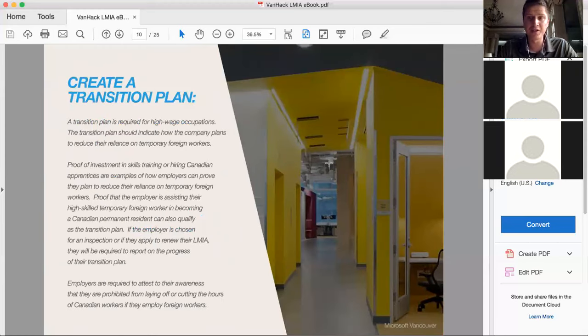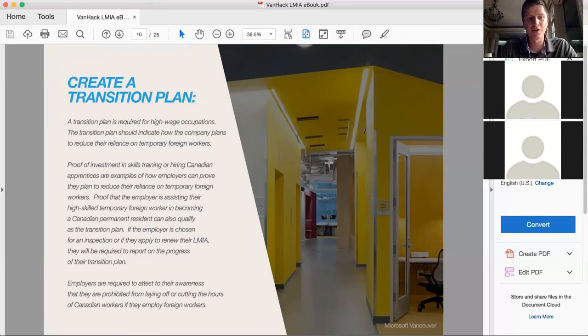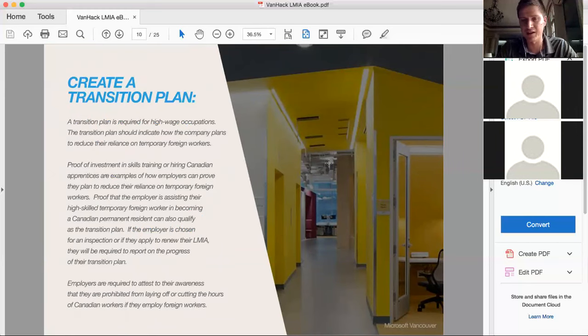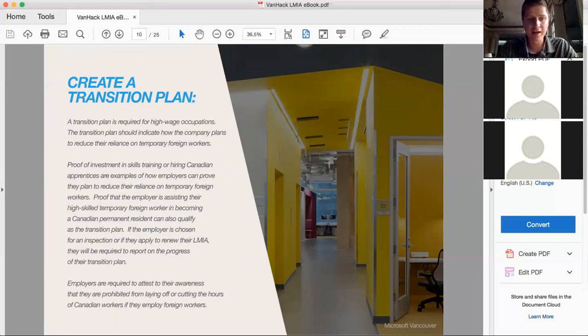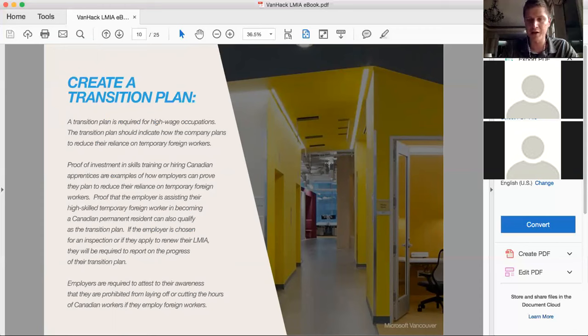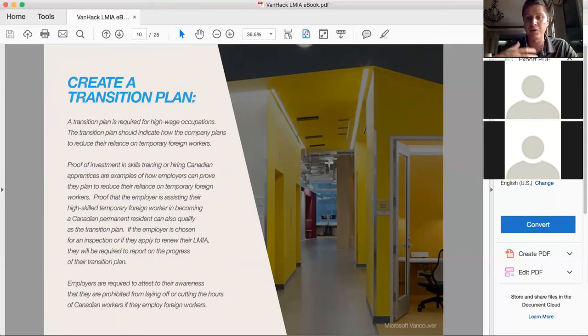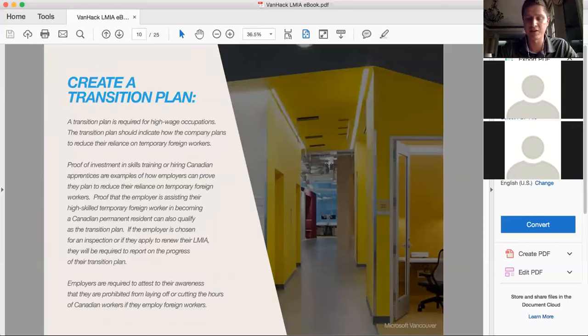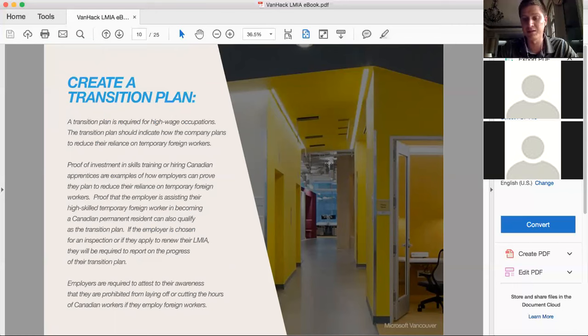Another thing you have to do is you have to create a transition plan, as I mentioned. So this is required for high wage occupations, where I would think that developers would fall under that category. And you have to show there that you are working to create jobs for Canadians. You have to show maybe different training programs you've created in the company. So how this job will open new jobs for the company. And it's something that you have to show for an inspection if they ask you for inspection. So this part is really important and something that sometimes is missed during the LMIA application.